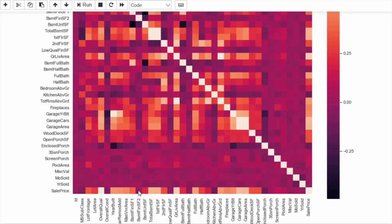You can see this white diagonal line — a feature correlated with itself has a value of one, which is why it is absolute white. Our first idea should be to analyze correlation with respect to sales price. For sales price, you can see overall quality is white, meaning it has very high correlation, and garage cars and garage area also show very good correlation.